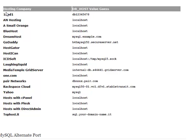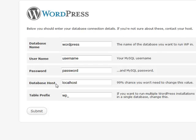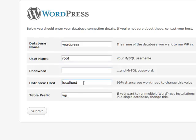If you are on 1and1, DreamHost, GoDaddy, ICD Soft, Media Temple Grid Server, Pair Networks, Rackspace Cloud, Yahoo, or Top Host, there's a chance you might actually need to change the database host information. But in this example we won't need to. I'll enter my username and my password, and my database host is staying the same — it's going to be localhost.